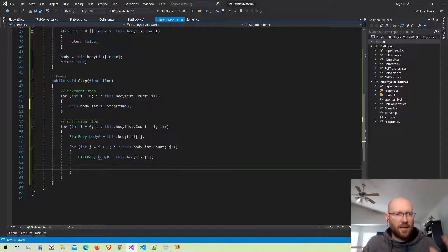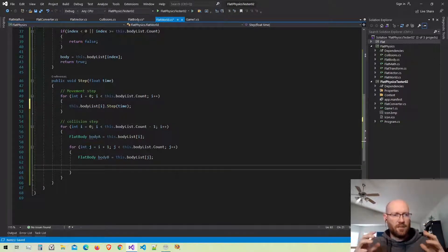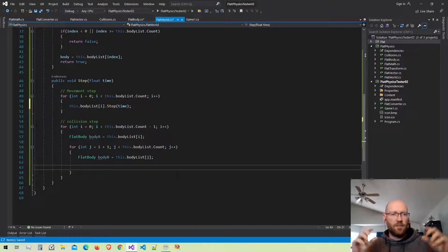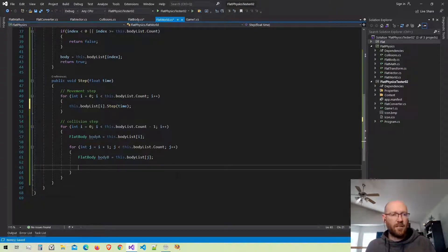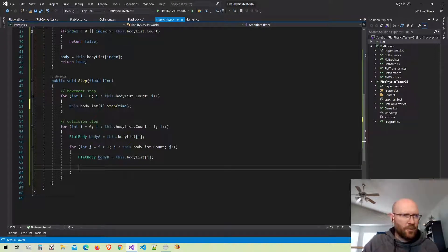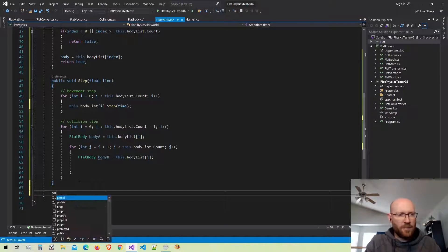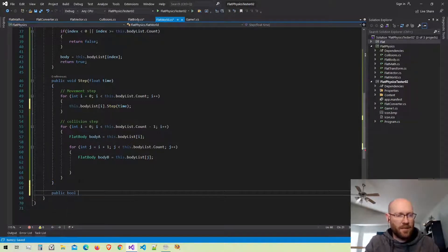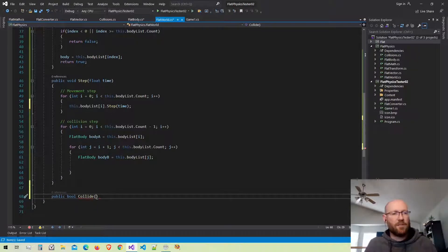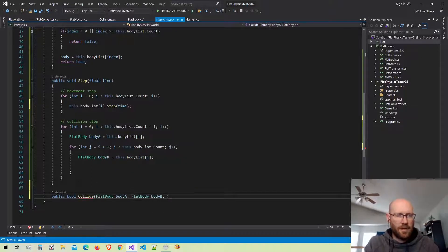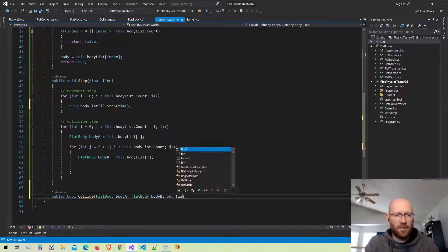For the collision step I want to make a general function called Collide. The Collide function is going to take the two bodies, find out what type they are, and apply the specific type of collision detection needed for those body types. Inside our world class let's make another function called Collide — it's going to return a boolean: true if the two bodies are colliding, false if not. We'll pass in the bodies and just like our collision functions we'll pass out the normal and the depth value.